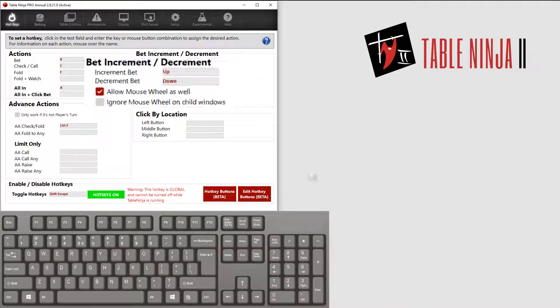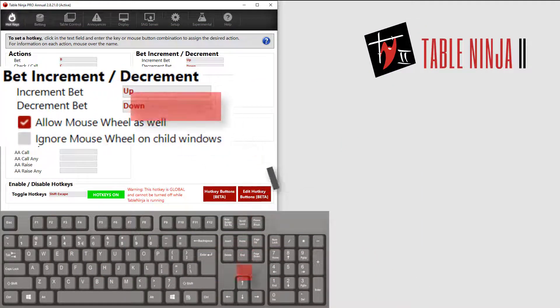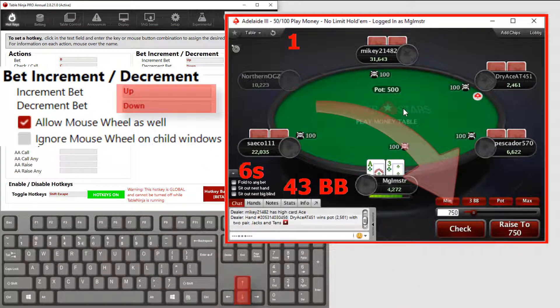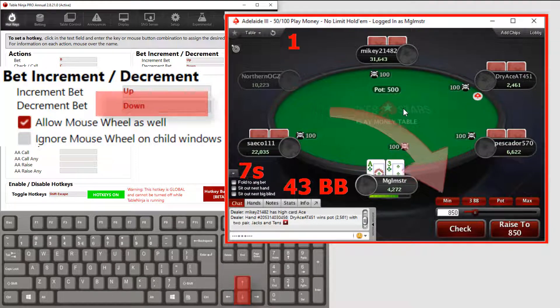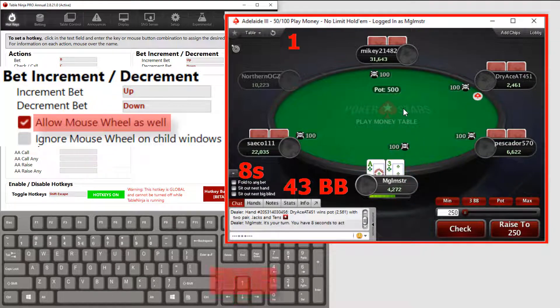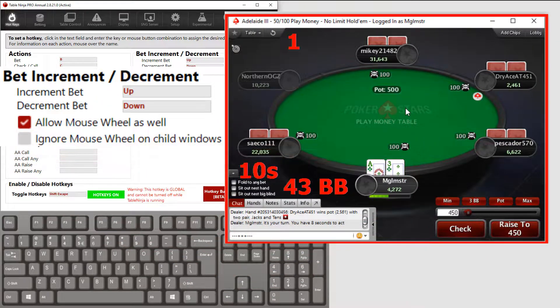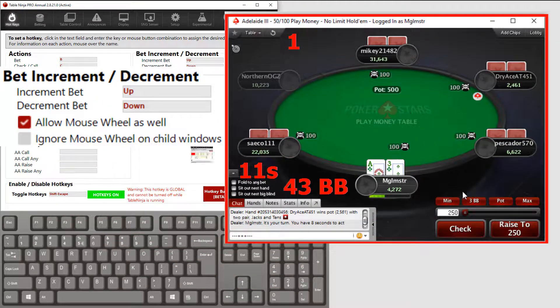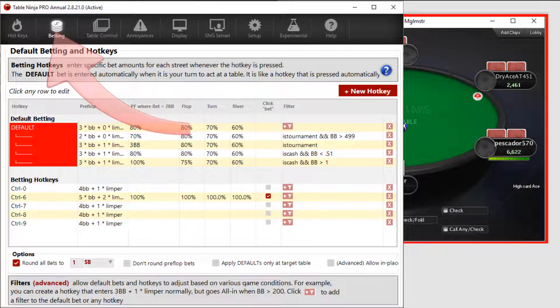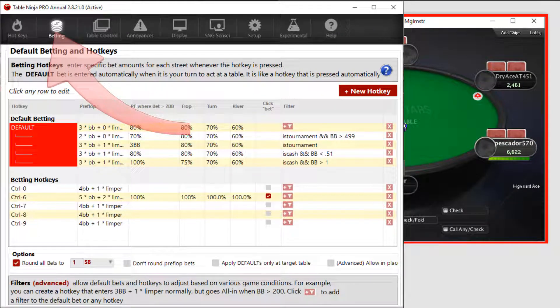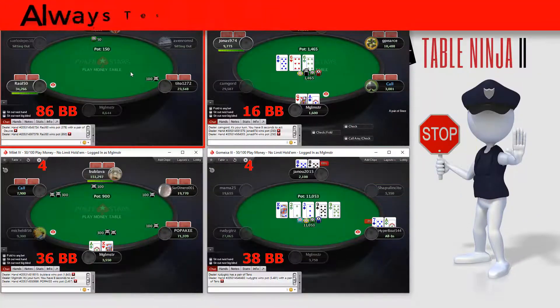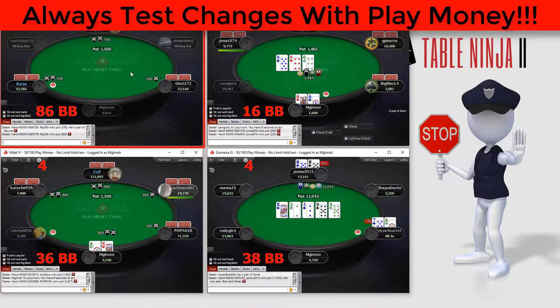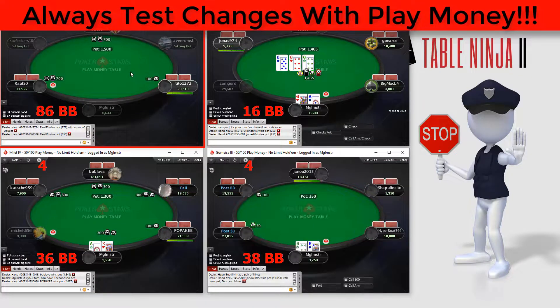The up and down arrows on your keyboard currently adjust the bet amount, but you can use your mouse wheel to scroll bet amounts too. And if you really want to automate betting, explore the betting tab where you can automatically set bet amounts for specific situations. Play some PlayMoney games to get familiar with how all this works before playing for real money.